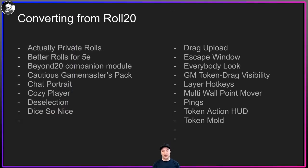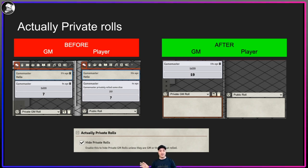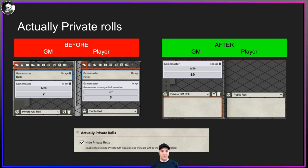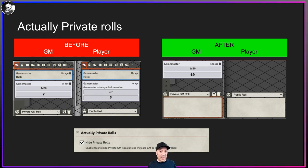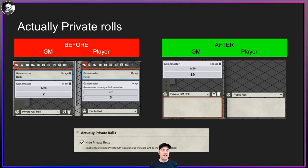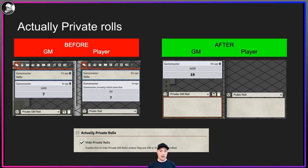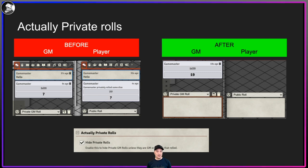Let's get into the modules most useful if you're converting from Roll20. First: Actually Private Rolls. The default for Foundry is that when a GM selects private GM roll, it shows up for the GM, but on the player view it shows up as a question mark — you don't know what die they rolled or the result, but you know the GM rolled something. I just want it to be completely hidden, and that's what the Actually Private Rolls module does.